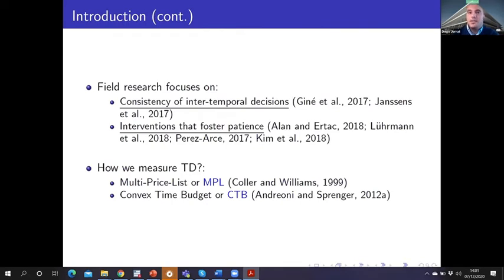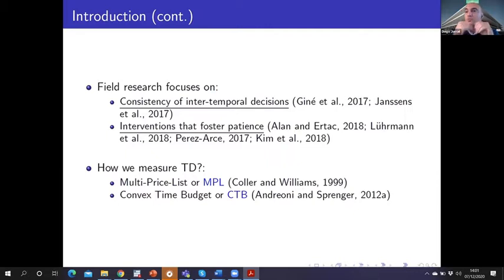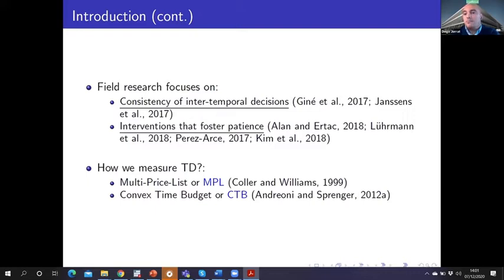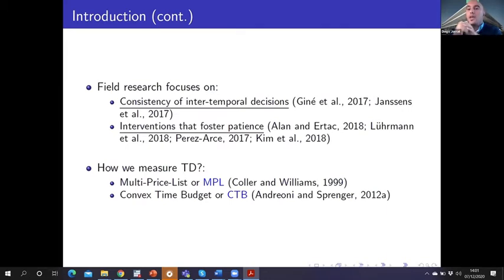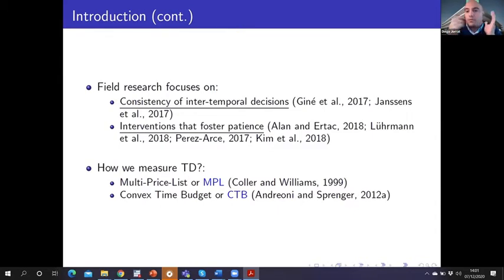There is increased interest in studying the consistency of intertemporal choices and in interventions that can foster patience. In the literature, two methods are commonly used: the MPL, or Multiple Price List, designed by Coller and Williams, and the Convex Time Budget, or CTB, designed by Andreoni and Sprenger. In both methods, a subject must choose whether they prefer a smaller amount of money earlier or a later but larger amount in the future. The difference is that the CTB is a continuous measure of the MPL.